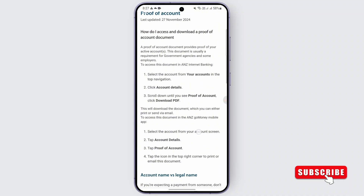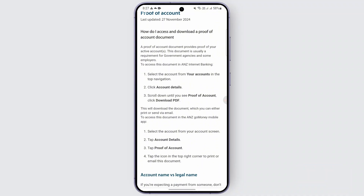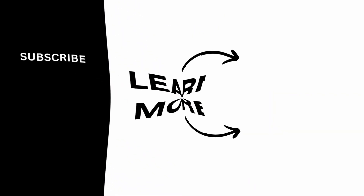Once you are logged in, you can go to account details and scroll down until you see a proof of account. Then just go ahead and download the PDF, and once that is done you should be able to get the proof of balance on the ANZ app. So that is a very easy method you can apply.